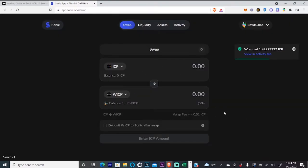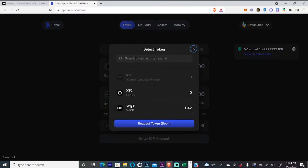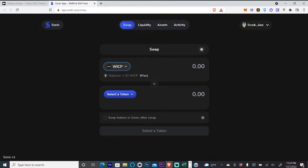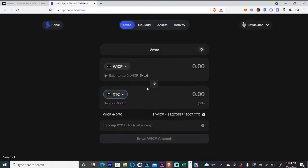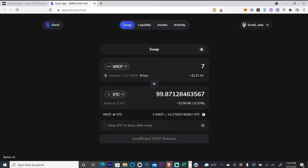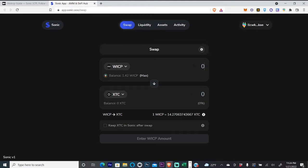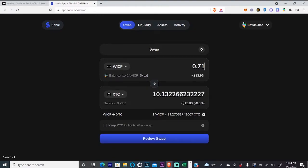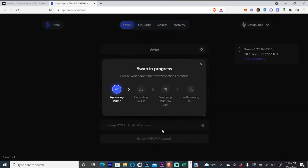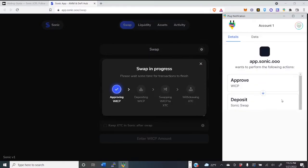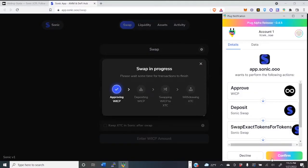Now we have our wrapped ICP, and we're going to swap half of this for XTC. So I have 1.42, we're going to swap 0.71, and we're going to swap that and confirm.